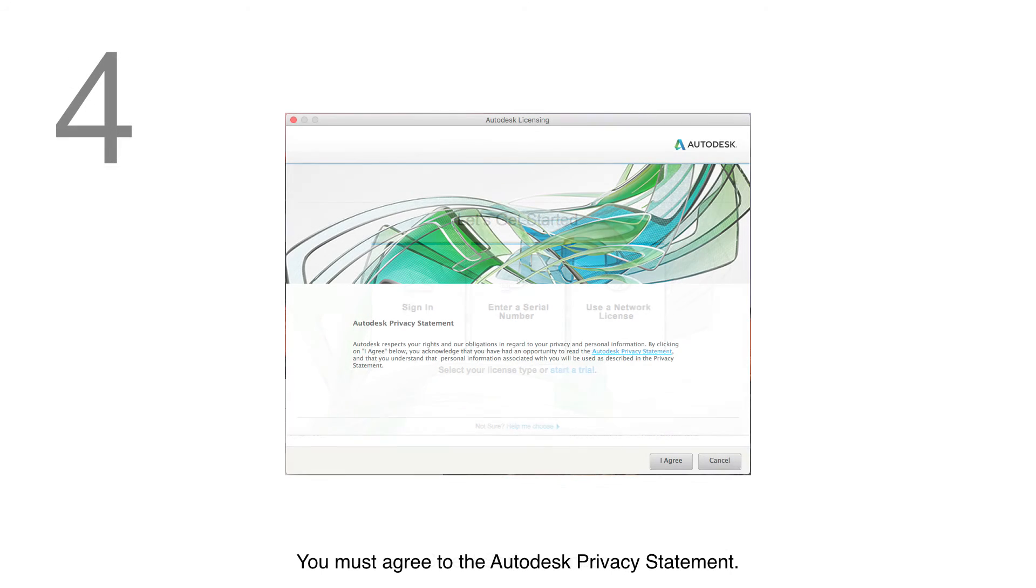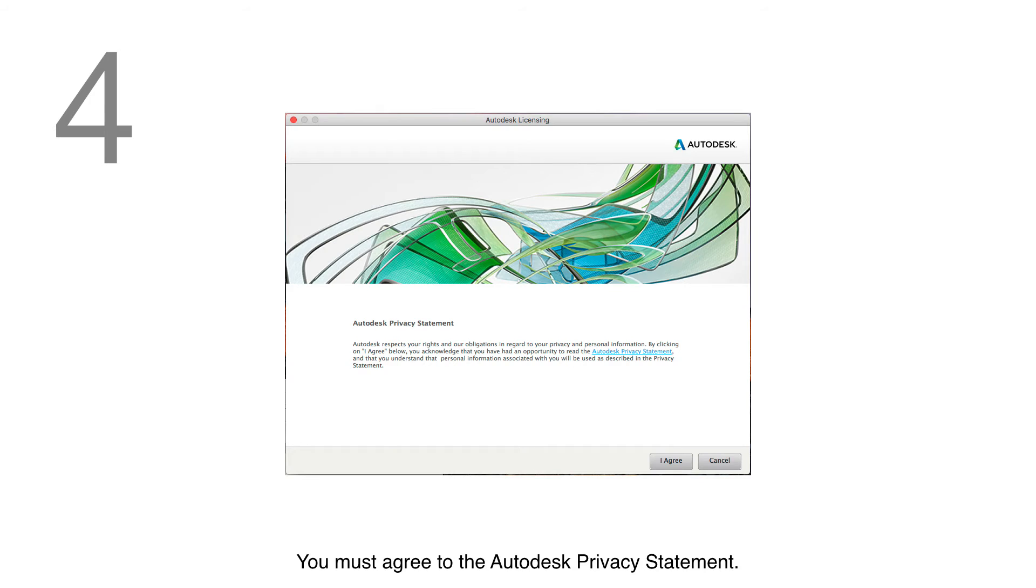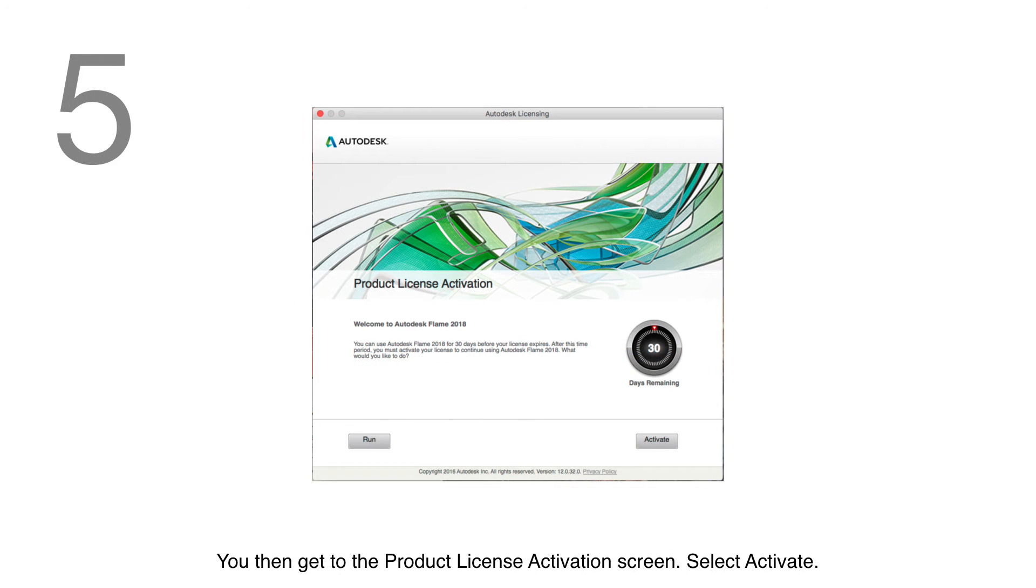You must agree to the Autodesk Privacy Statement. You then get to the Product License Activation screen and select Activate.